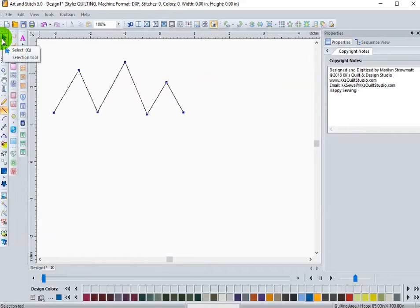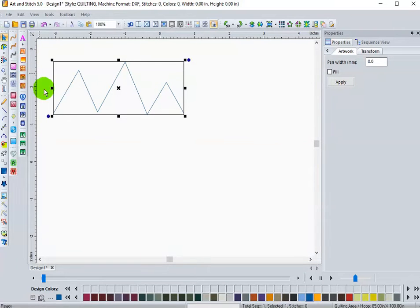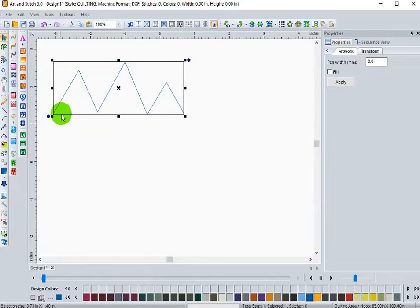When you're done, either right click or use your select tool to click off of it and you're all set. So we've drawn a line.